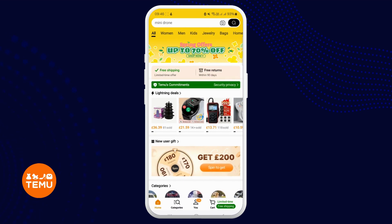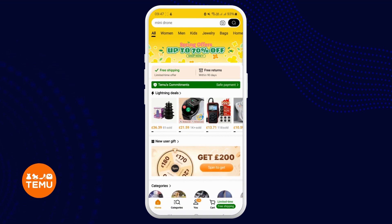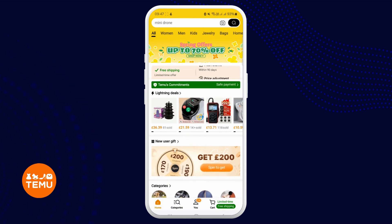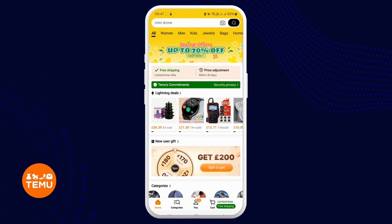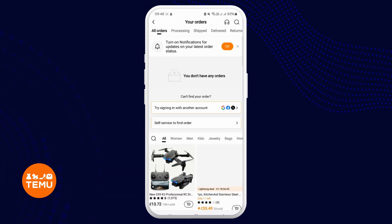Begin by launching the Temu application and confirm that you are signed into your account. Next, select the 'You' option located at the bottom center of your display. In order to access your orders, proceed to the delivered segment on the main dashboard to review your purchase history.